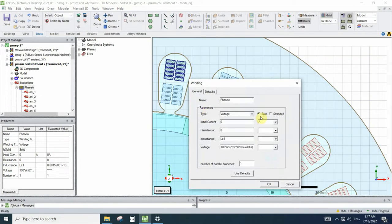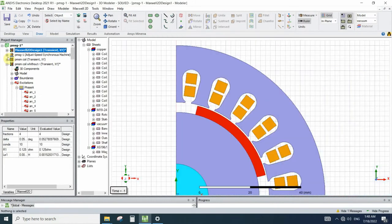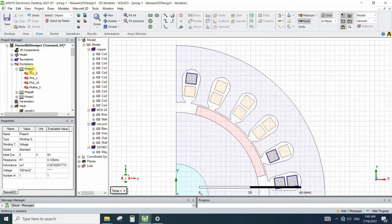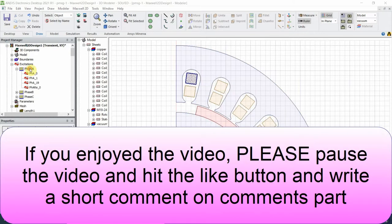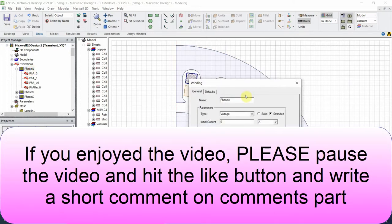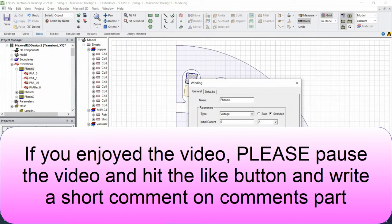And another important point that we need to pay attention to is in the stranded winding type, we need to define the resistance of the coil by ourself.